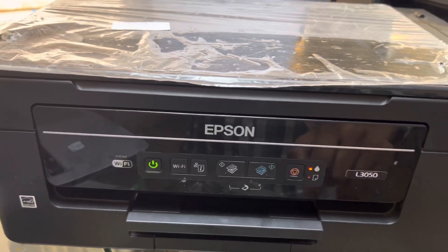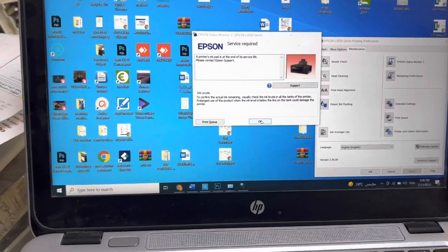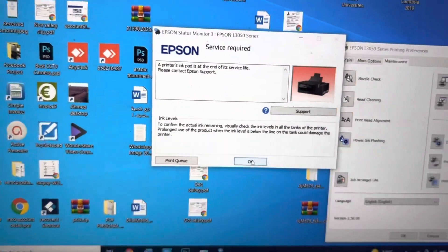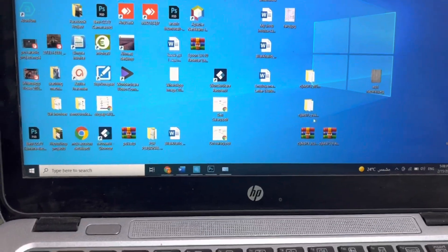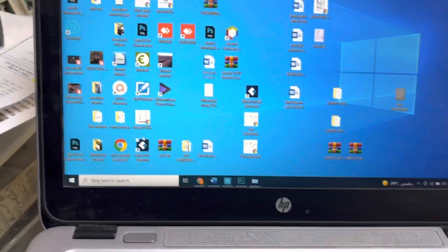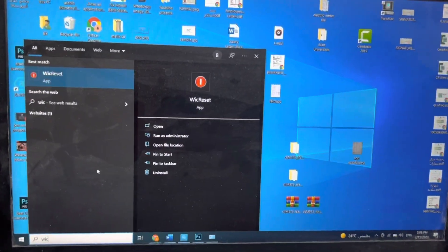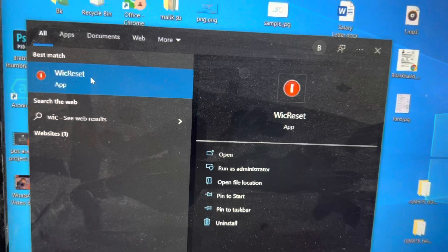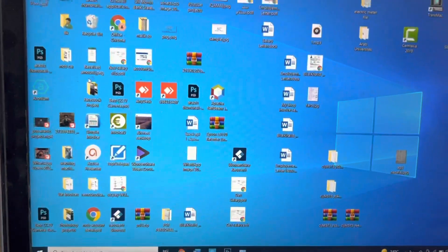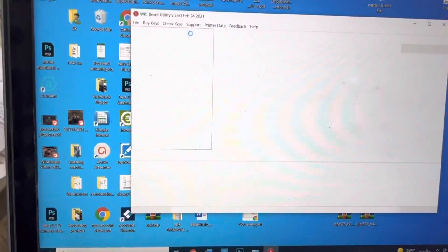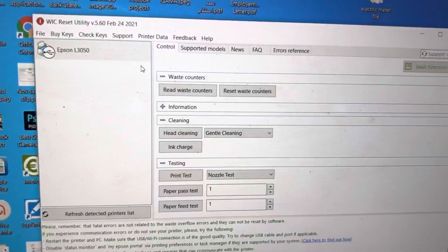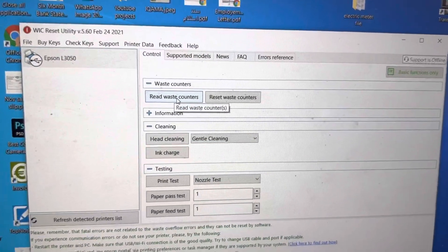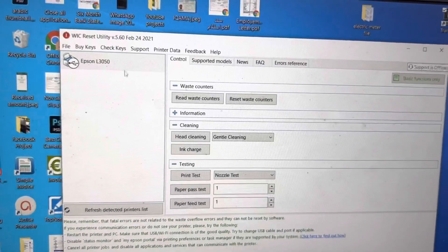This is the message. First of all, everyone knows that we can reset it through ink pad resetter. But today I will teach you if you want to reset it without resetter, you have to go to WIC Reset Utility. You can download it from internet. I will put the link in the description. I opened the WIC Reset Utility. Epson L3050 is detected automatically. You have to install it and then it will detect your printer.